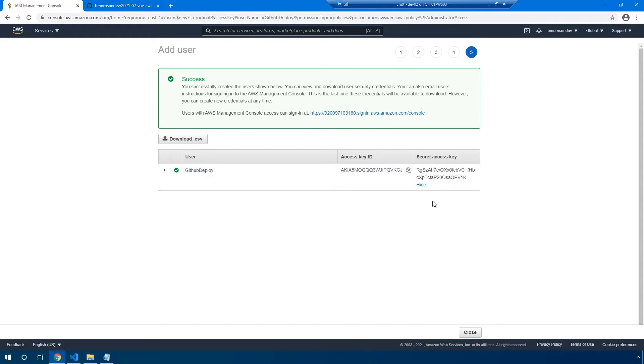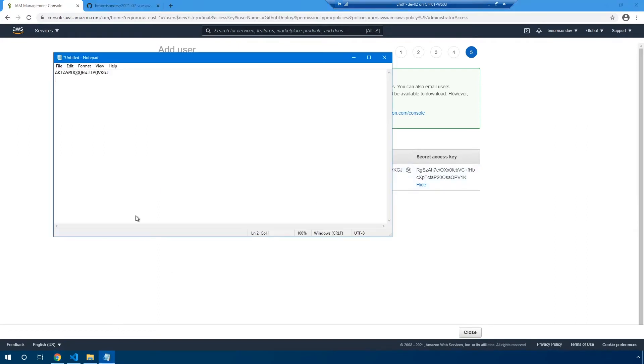Now, one thing worth noting is you never want to share these credentials out with anybody since they basically allow any user who has these credentials access to your AWS environment. Go ahead and paste that in notepad. And we're going to save this for later when we set up our GitHub secrets.